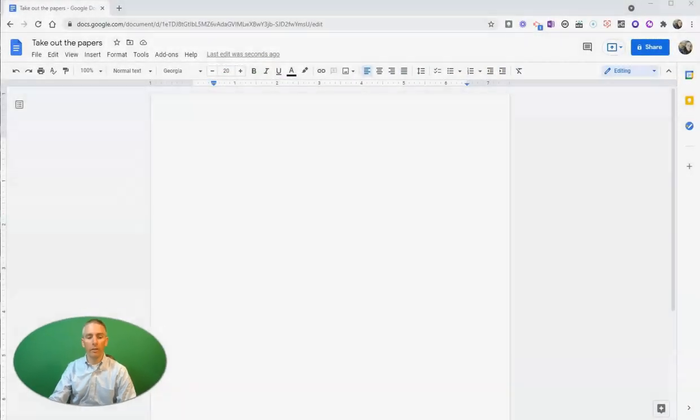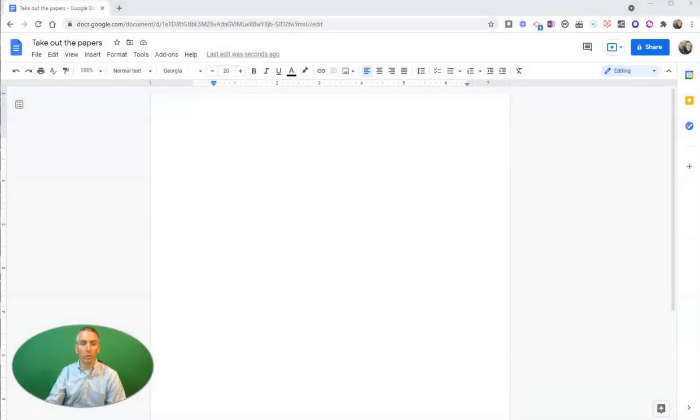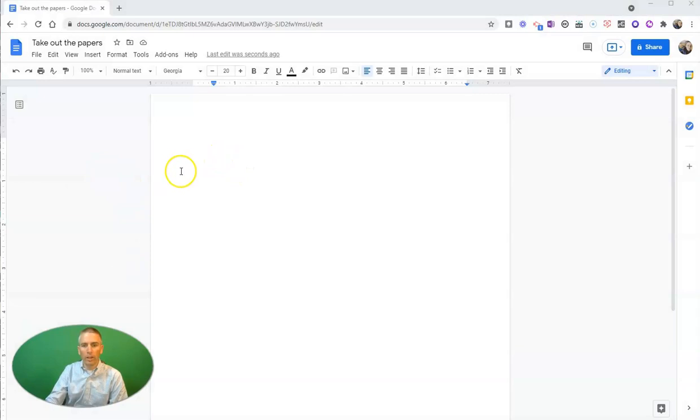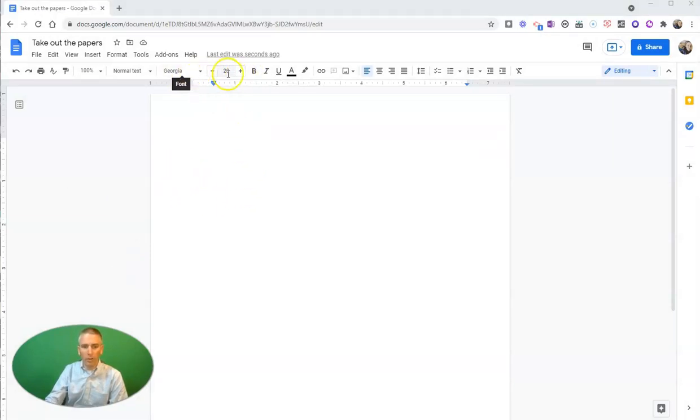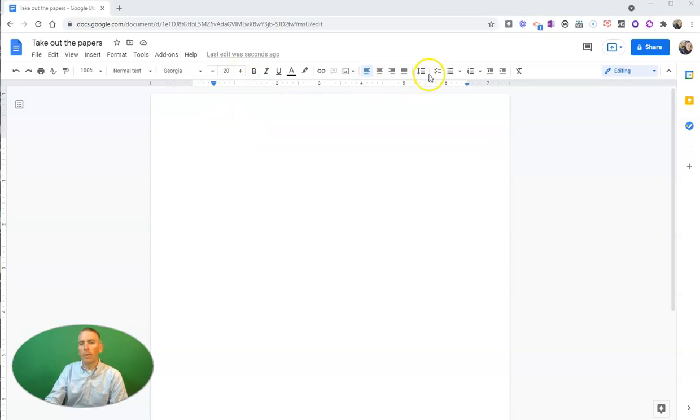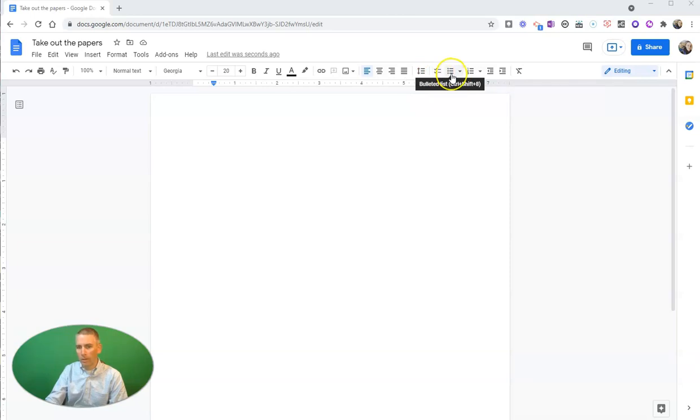Let's go ahead and take a look at this new feature. So here I have my Google document, and you can see I've already set my font style and my font size. I'm going to use this new checklist menu that you see right here. It's right next to the bullet list menu.